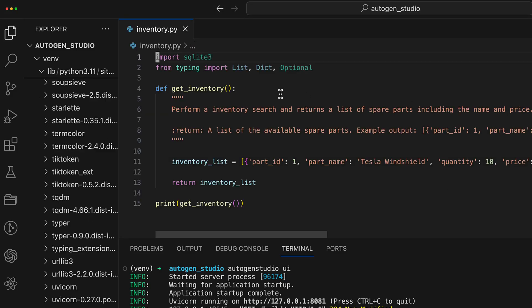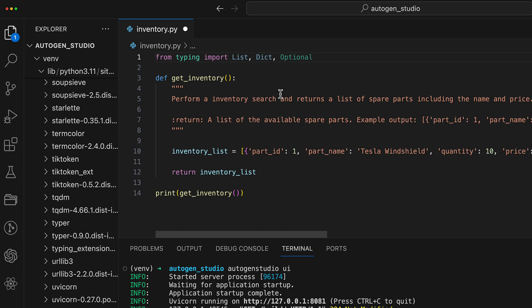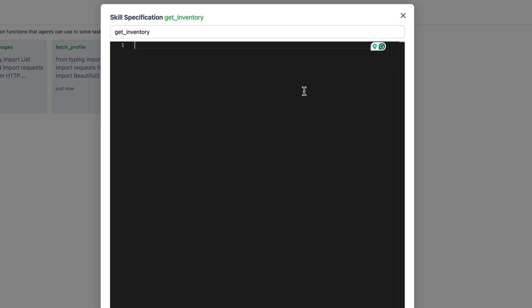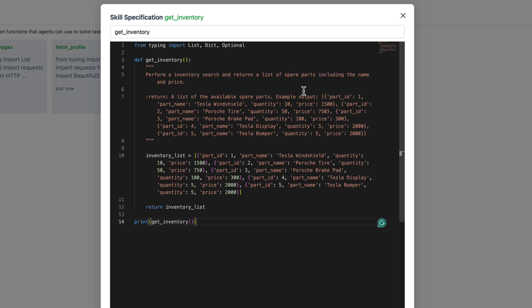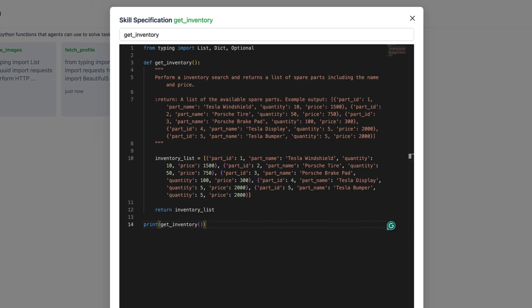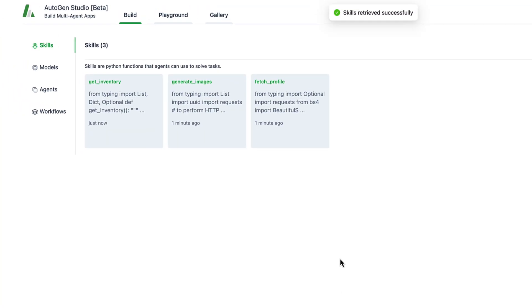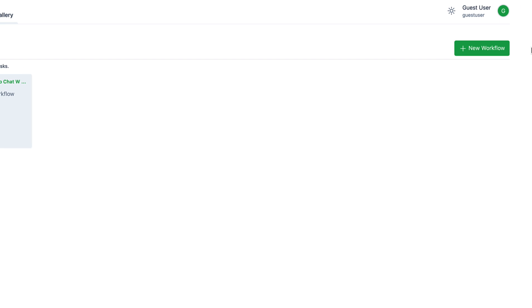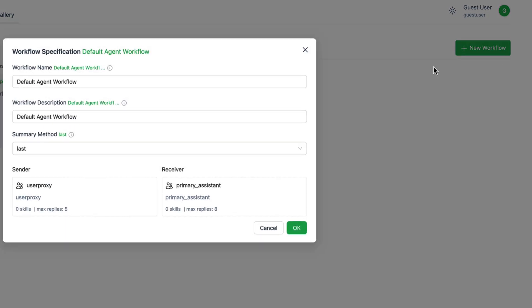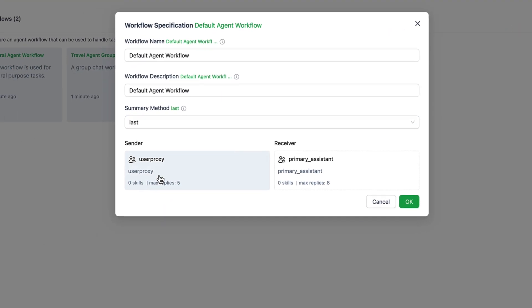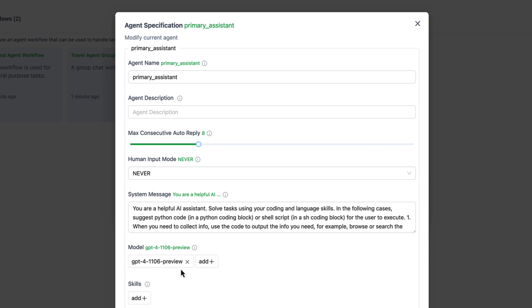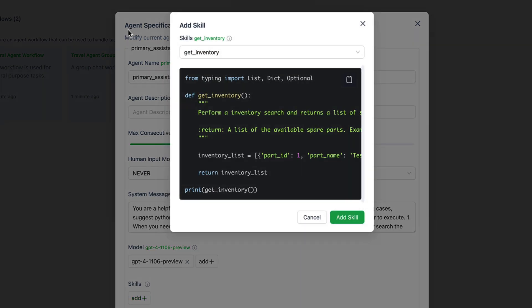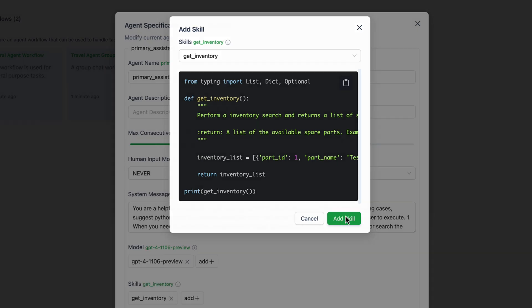This is a simpler version of our inventory script that accesses a real SQL database from one of our last videos. You can find the link in the description. Okay, let's now create the skill, get inventory and paste it. Next step is to assign this skill to an agent. We're going to start with a simple chat that consists only of the user proxy and one another assistant. We assign the agent the skill and then we can already try it out.